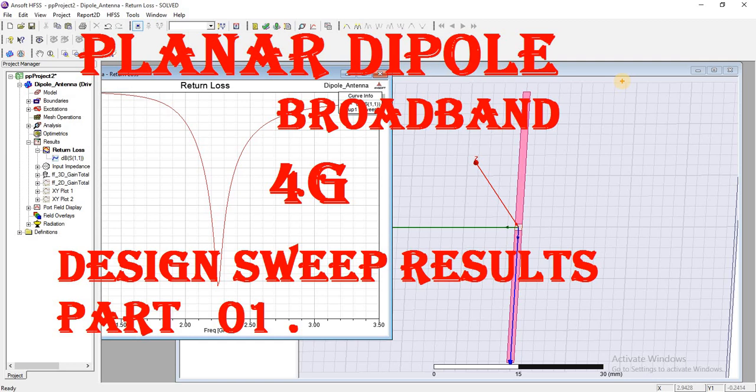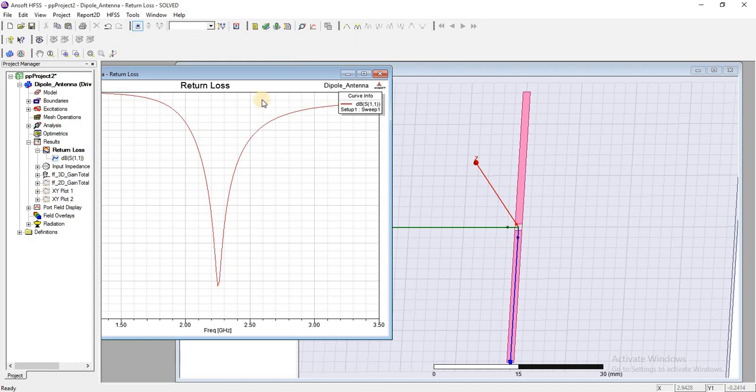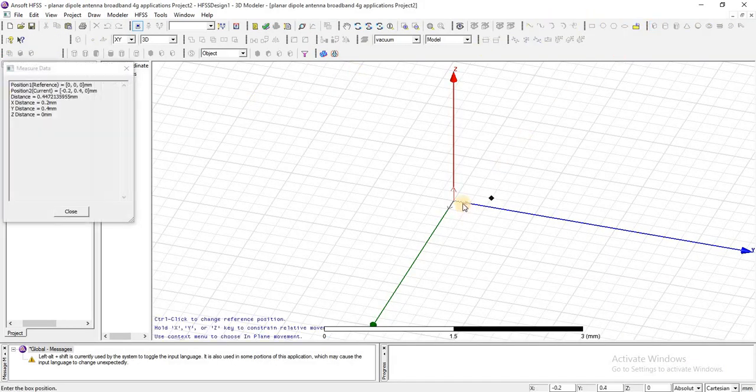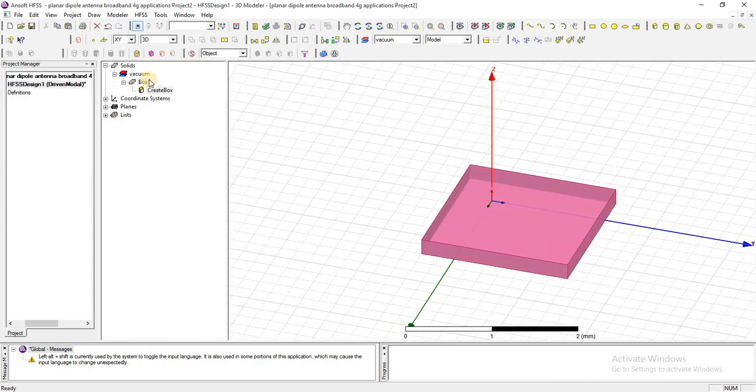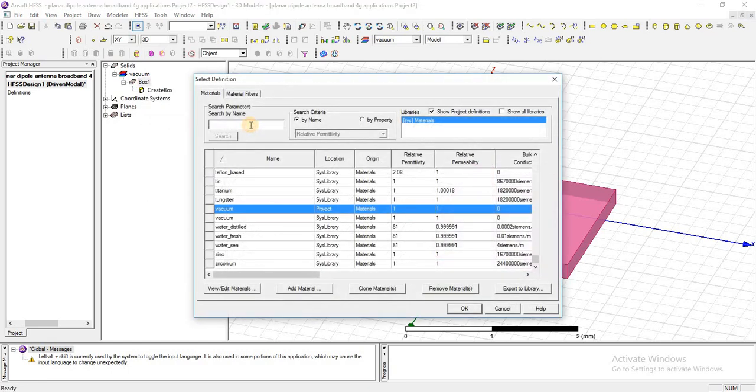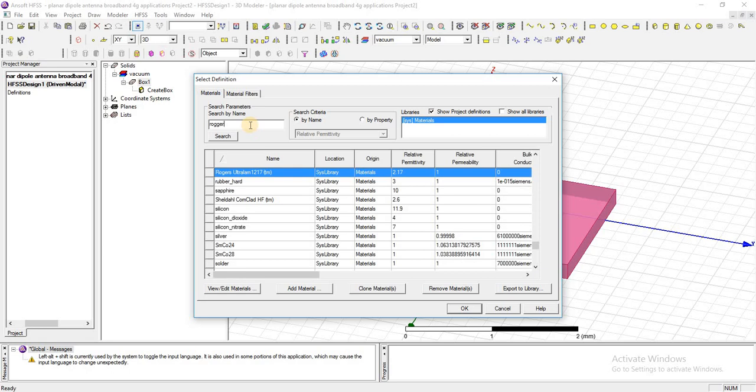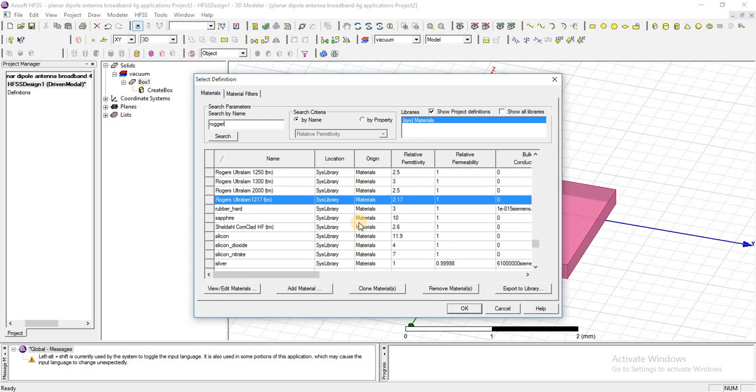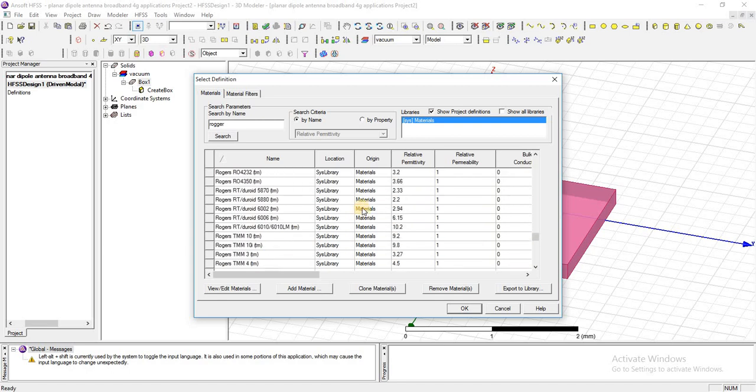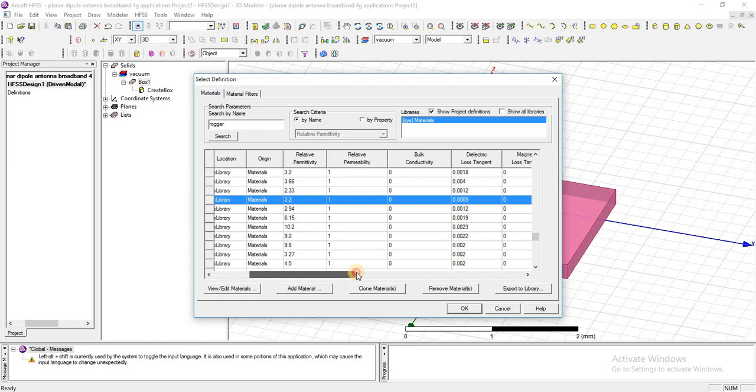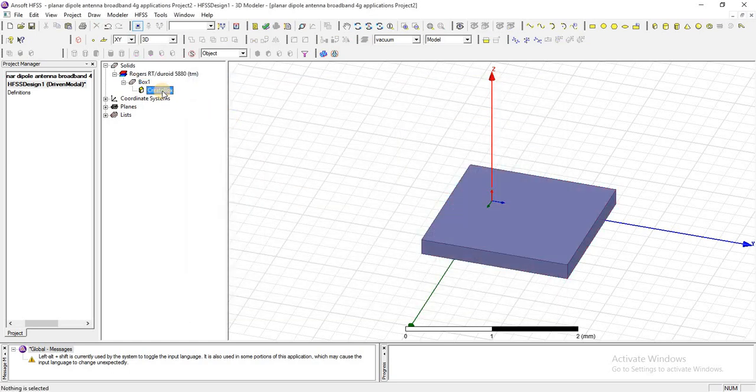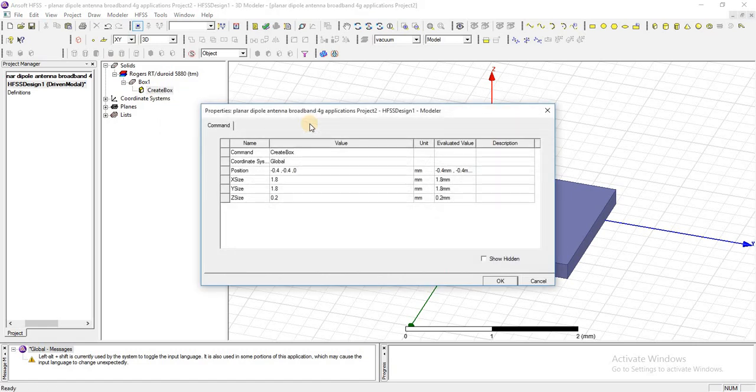First, I am going to create a substrate, assigning material Rogers whose permittivity is 2.2 and dielectric loss is that much. Now I am going to add parameters.